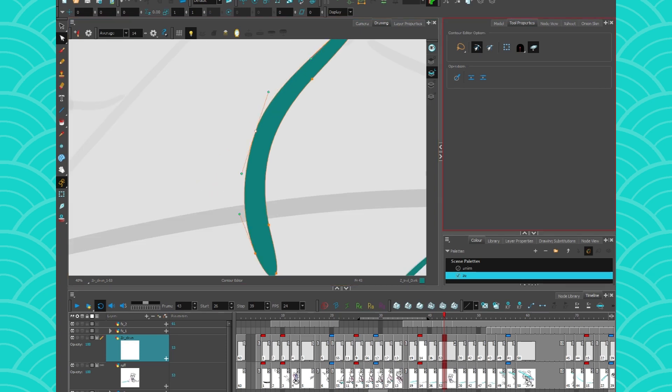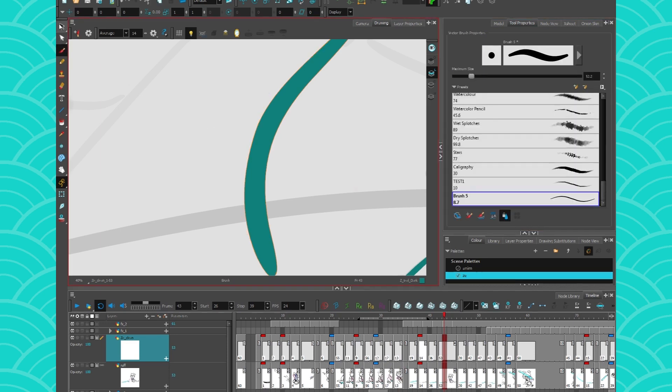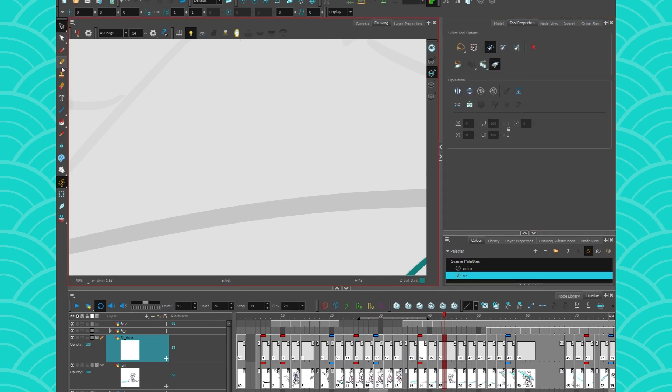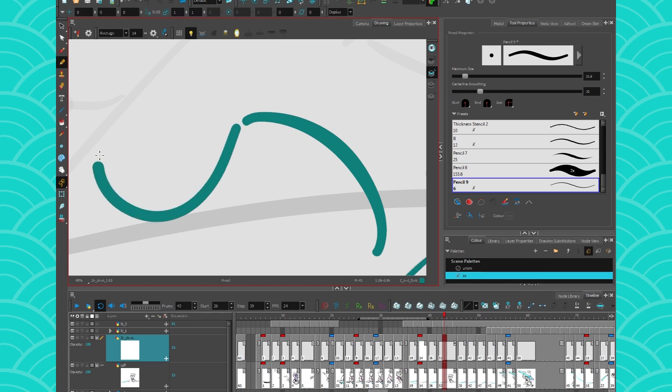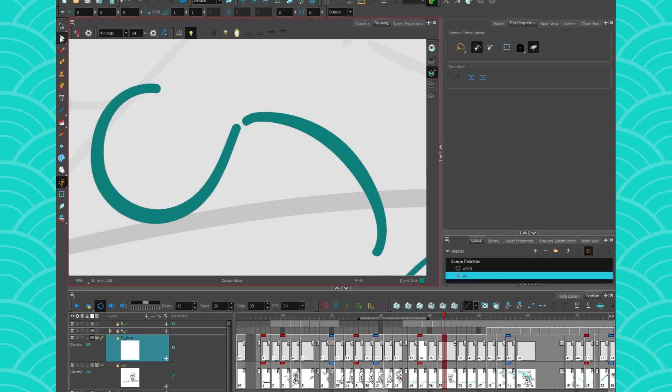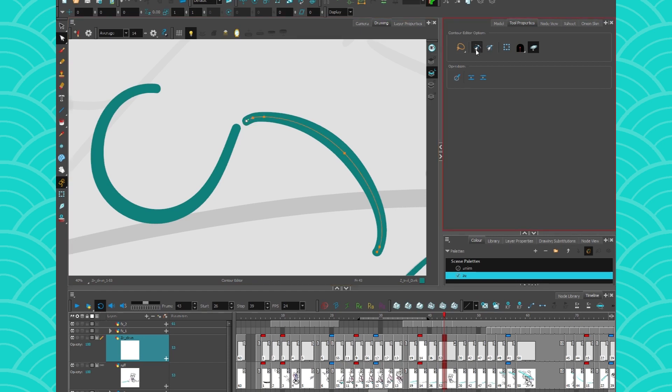One thing to be careful about is when you're using Harmony's snap-to-contour option, which I will demonstrate using these two pencil lines. So these two are not linked together, so I need to take my contour editor, click on it, click on my snap-to-contour and make them snap.